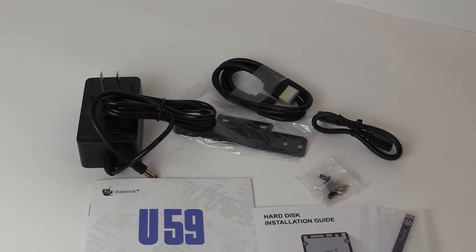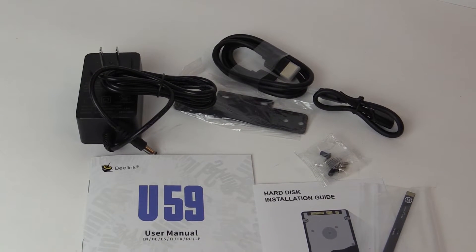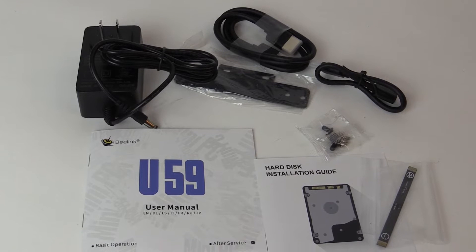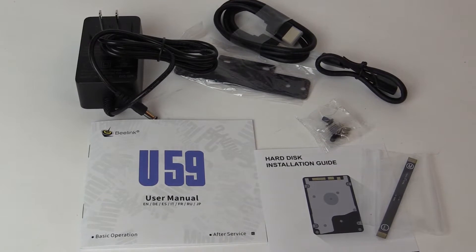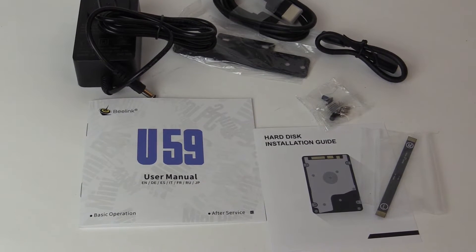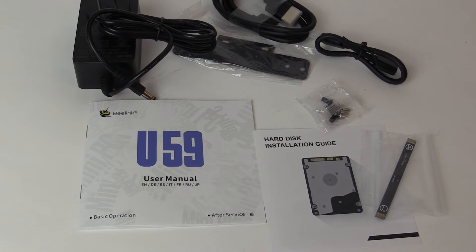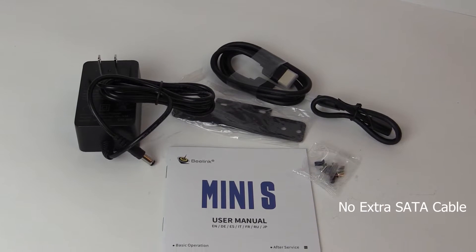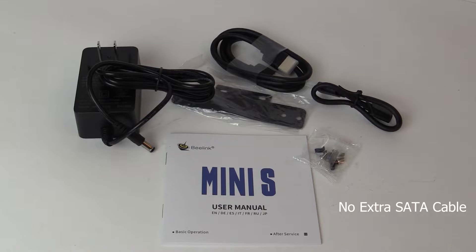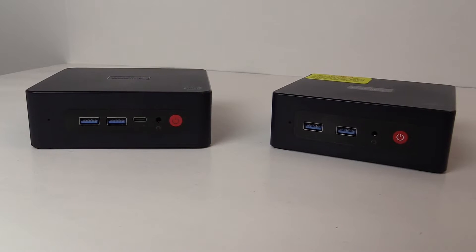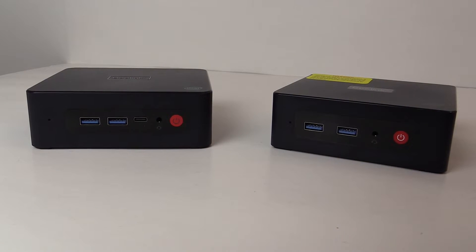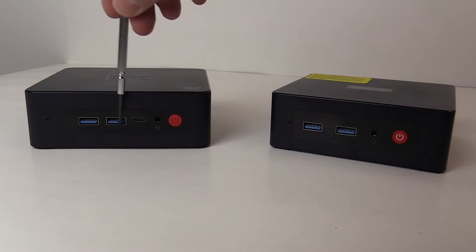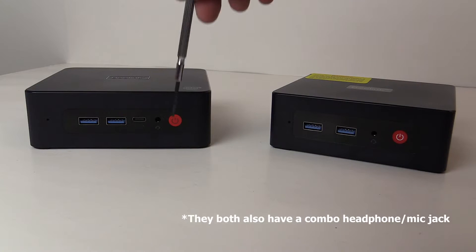Included with the U59 Pro is the power adapter, VESA mount bracket, screws, a short and longer HDMI cables, a manual, as well as an extra SSD cable. The Mini S differed only that it didn't include the extra cable. Looking at the front they both have a BIOS reset button, two USB 3.0 ports, and a power button but the U59 also has a USB-C port.